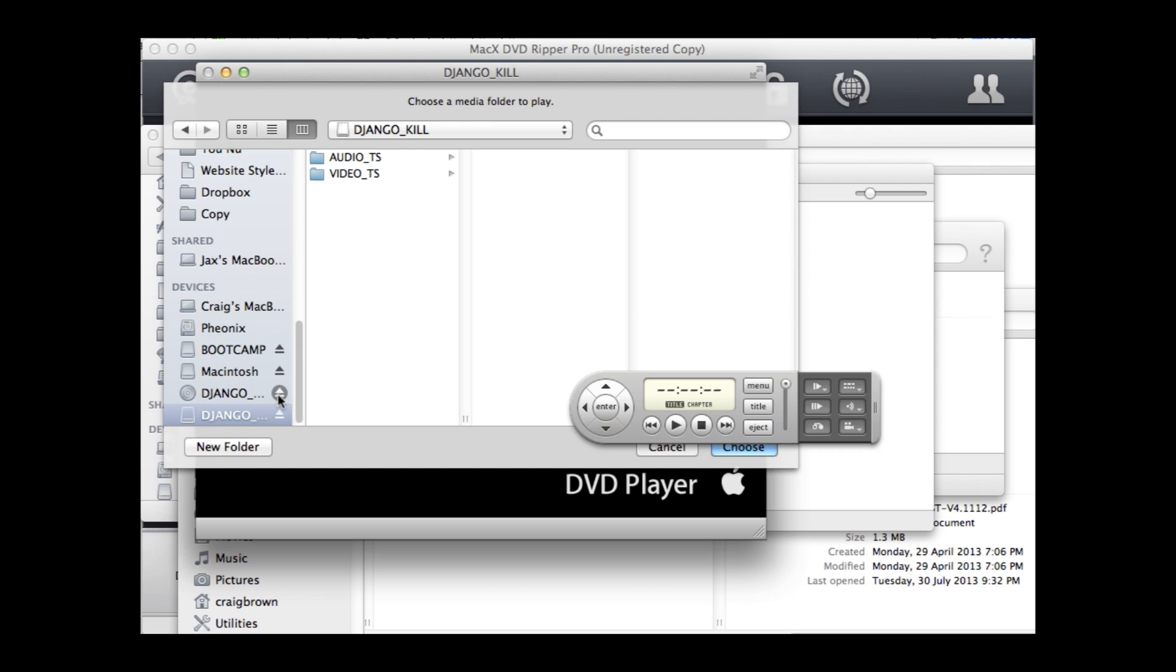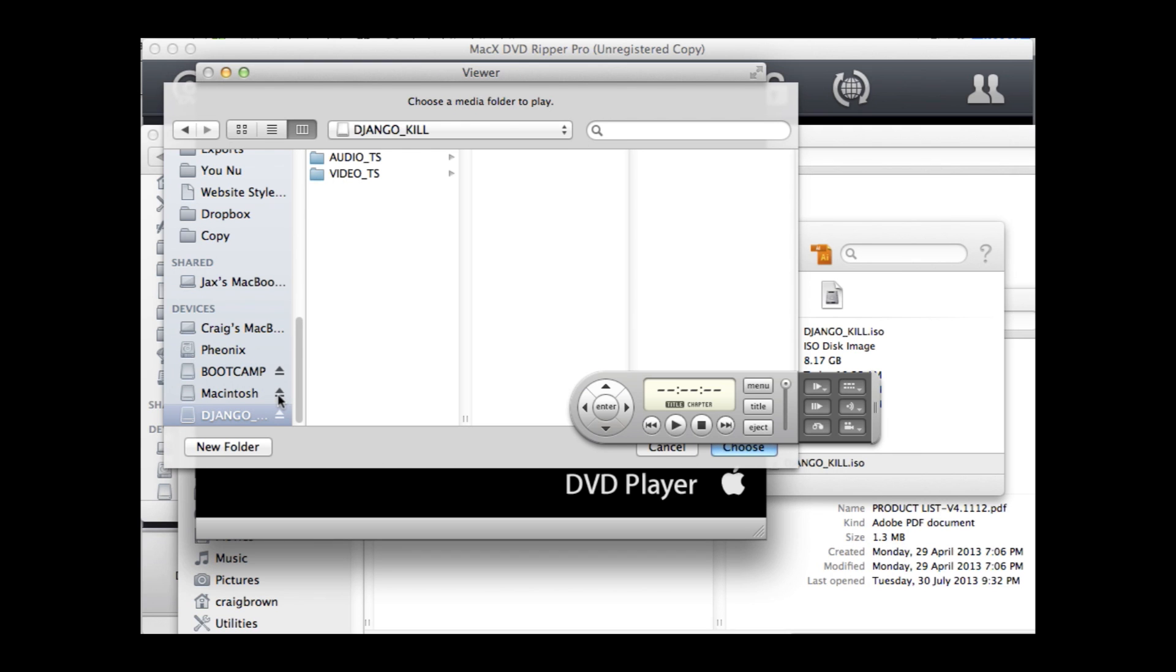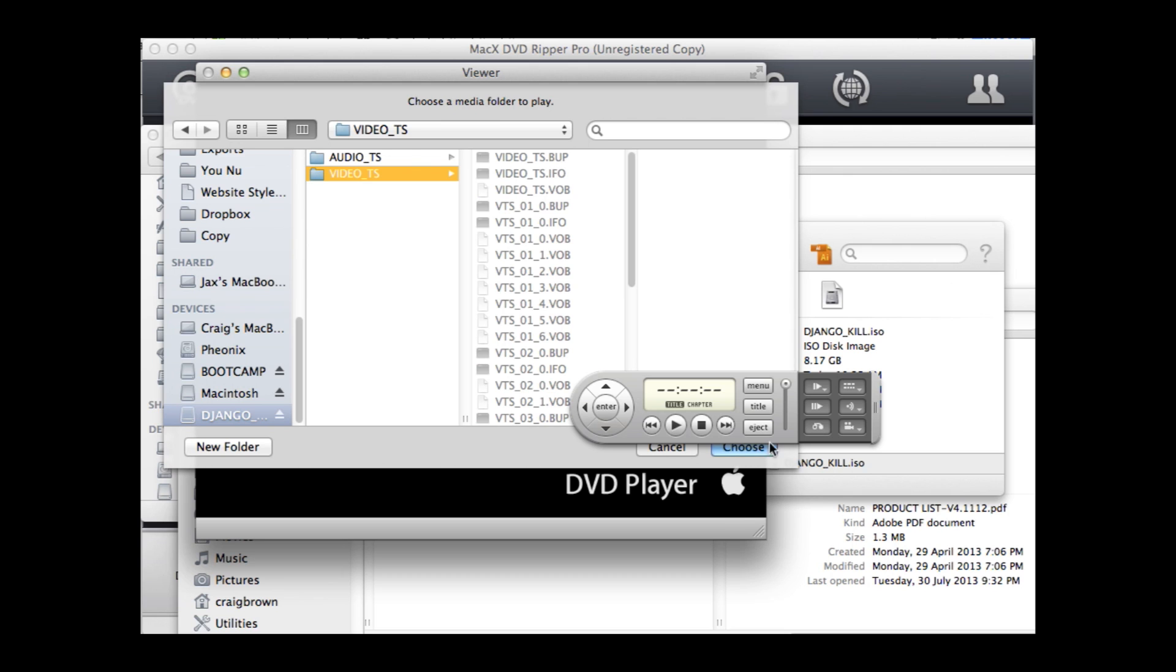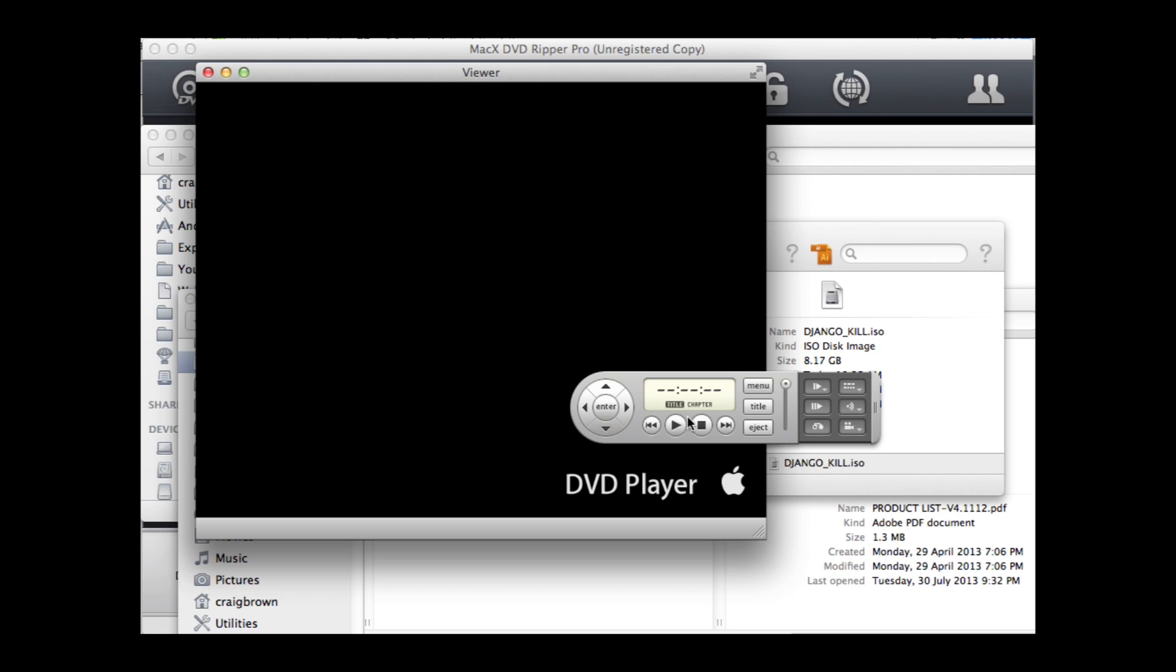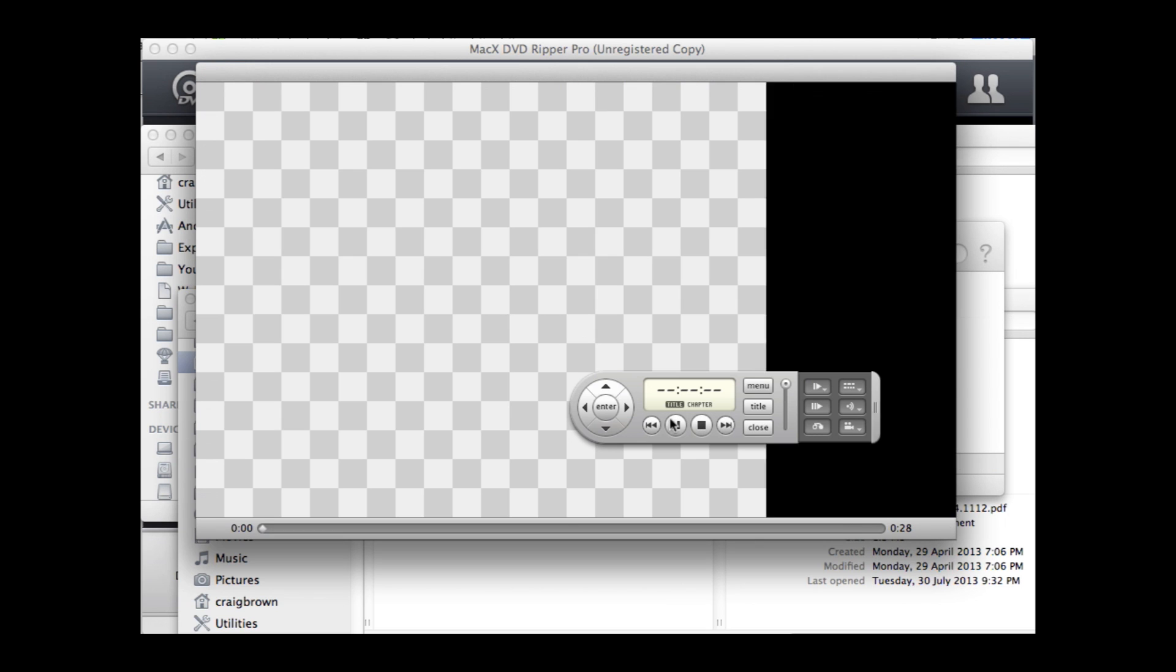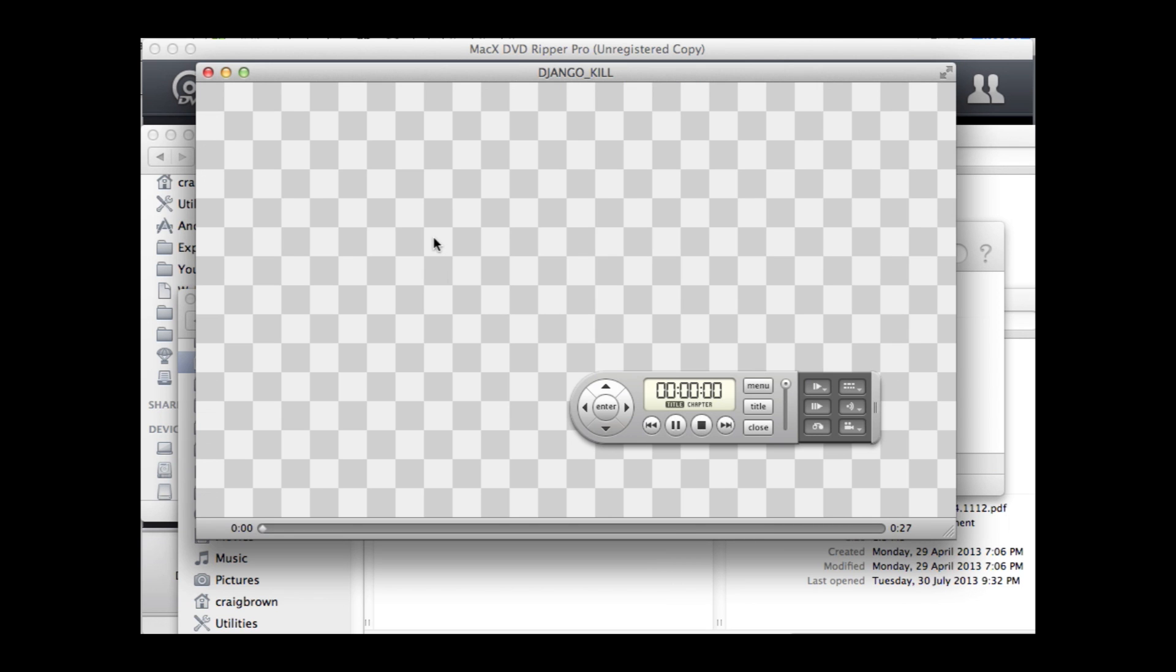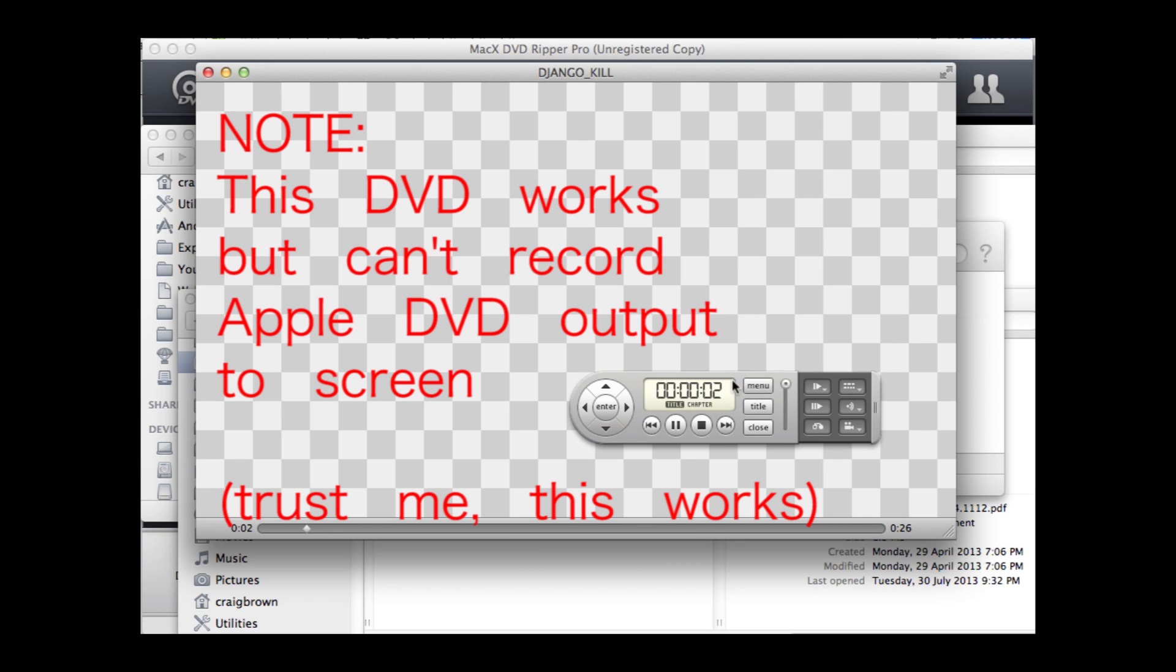Just to show you, this is the DVD that I put in to rip. I'll eject that. And this is the copy that we just created. So if you choose that to open and play, you've got a perfect working copy of that DVD disc.